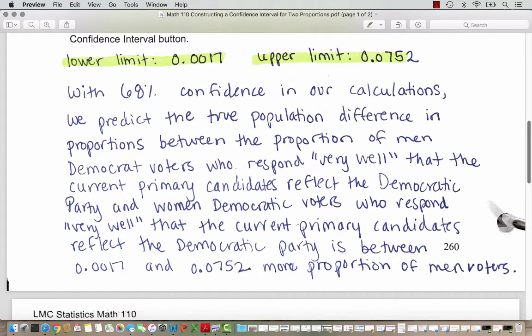When we read our summary sentence, it will be a bit long because we're explaining the difference between the voters and their responses. With 68% confidence in our calculations, we predict the true population difference in proportions between the proportion of men Democratic voters and women Democratic voters who respond very well that the current primary candidates reflect the Democratic Party is between .0017 and .0752 more proportion of men voters, since the difference was positive and group one was men voters.